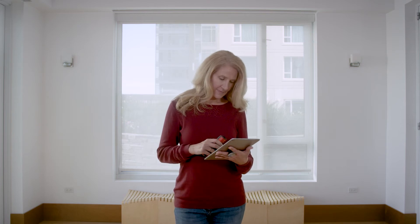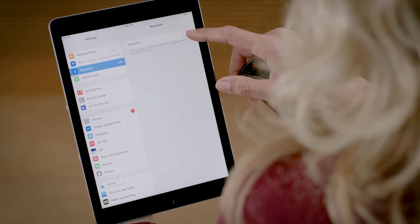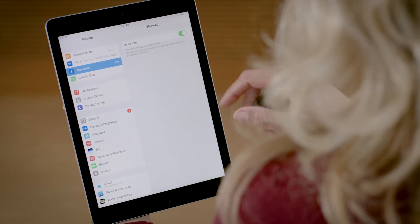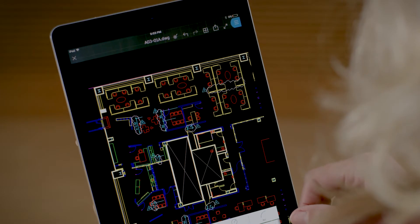On your tablet or phone make sure Bluetooth is turned on. Then open up the AutoCAD mobile app and go to your drawing.